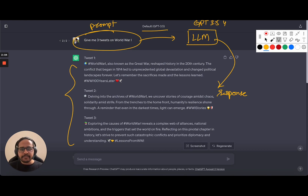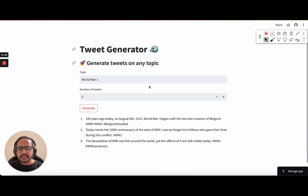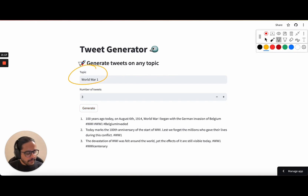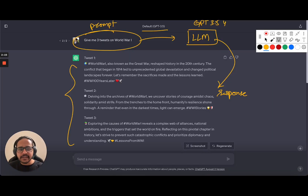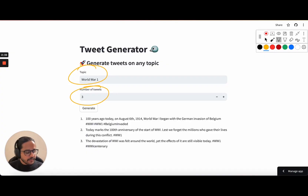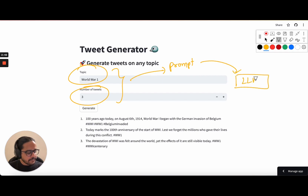Let us try to do the same thing in our application. This is the application that we have. We are typing in the topic name and the number of tweets, but where is the prompt coming from? There is a prompt that is being passed to an LLM and then we are getting a response. What we'll try to do is combine the topic and the number of tweets, then create a prompt based on it, and then this prompt will be passed to an LLM — which would be a GPT 3 model in this tutorial — and then it will produce a response.